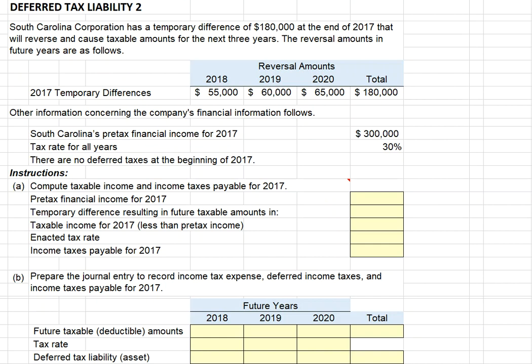In this problem, we're told the South Carolina Corporation has a temporary difference of $180,000 at the end of year 2017. That will reverse in future years and cause taxable amounts in the next three years: $55,000 in 2018, $60,000 in 2019, and $65,000 in 2020, for a total of $180,000. We're also told the current year pre-tax financial income is $300,000, the tax rate is 30%, and there are no deferred taxes at the beginning of 2017.